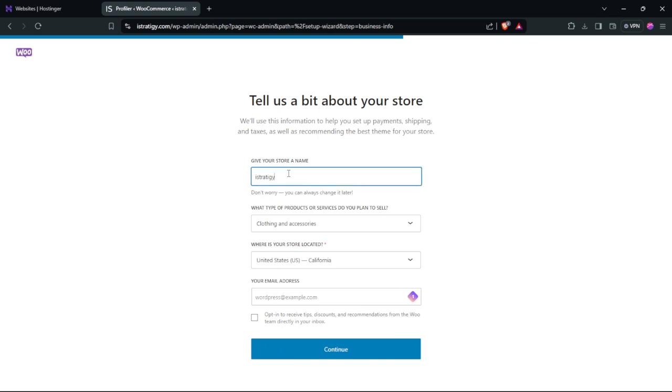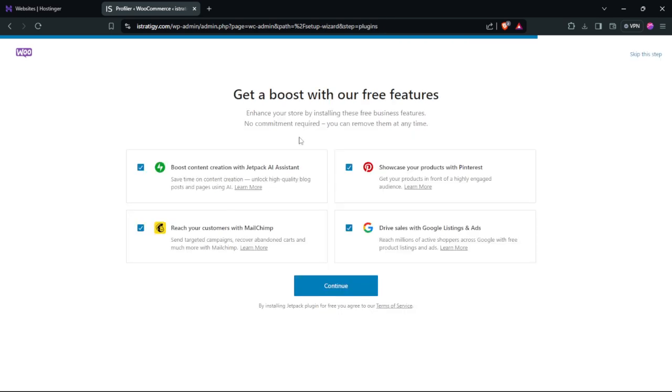Add your store name, the type, the country where you are selling, and the email address. Check this box and click continue. Select those options if you want.